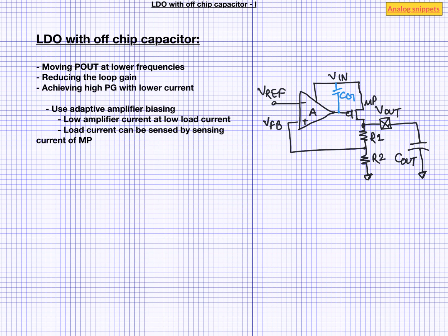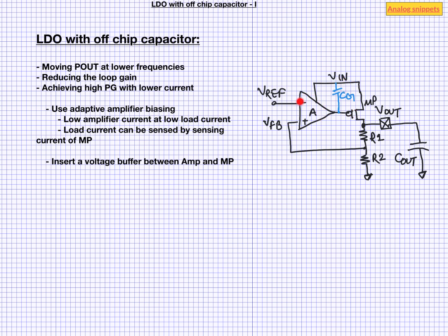Another commonly used approach is to insert a buffer between amplifier and the power PMOS. Actually in this configuration we are using a single amplifier to achieve both high gain and high bandwidth. And this may not be the most optimum solution. If we insert a buffer in between then we can use amplifier just for the gain and buffer to achieve the high bandwidth.